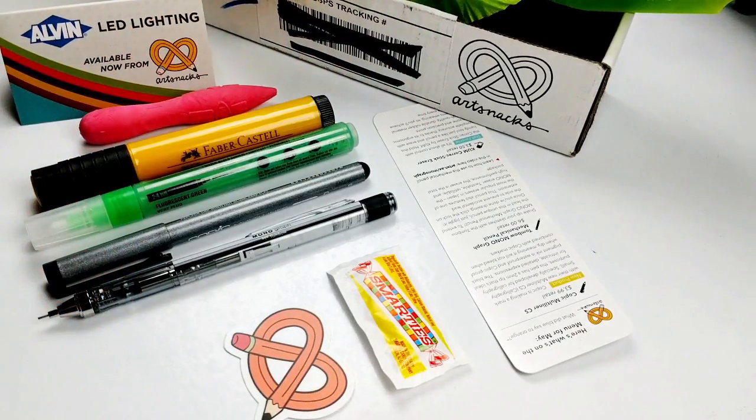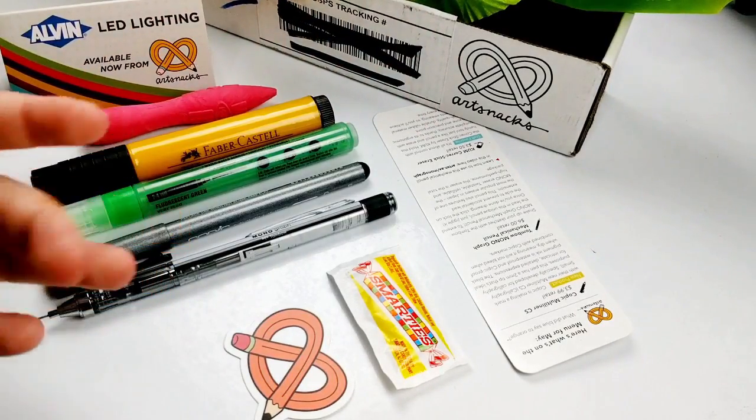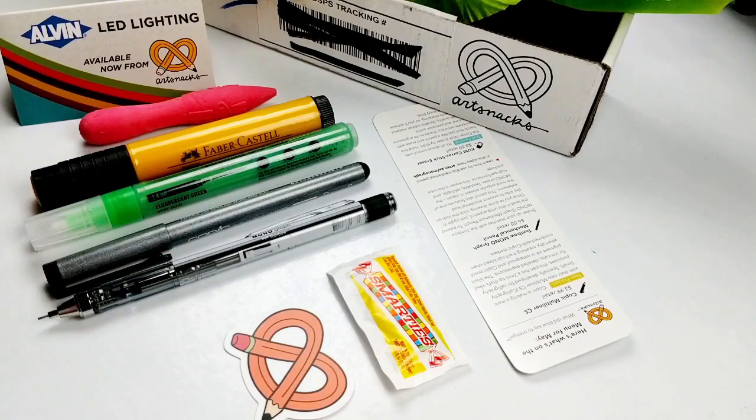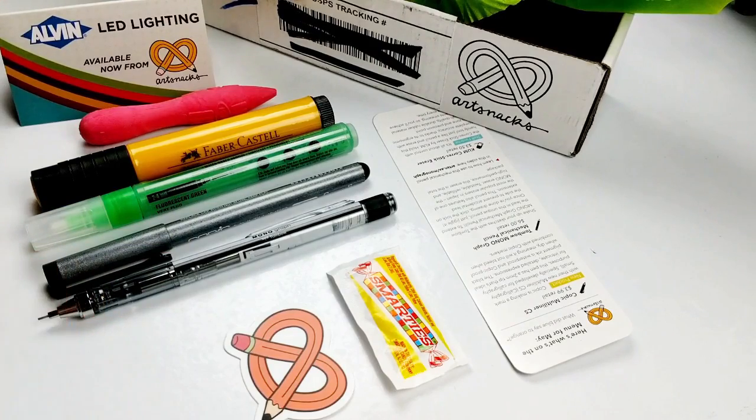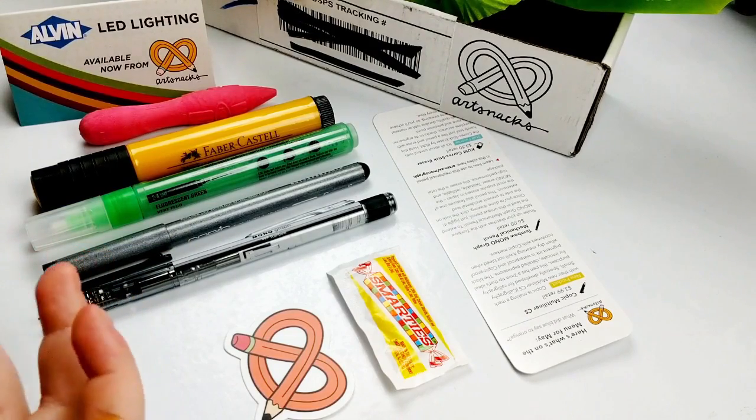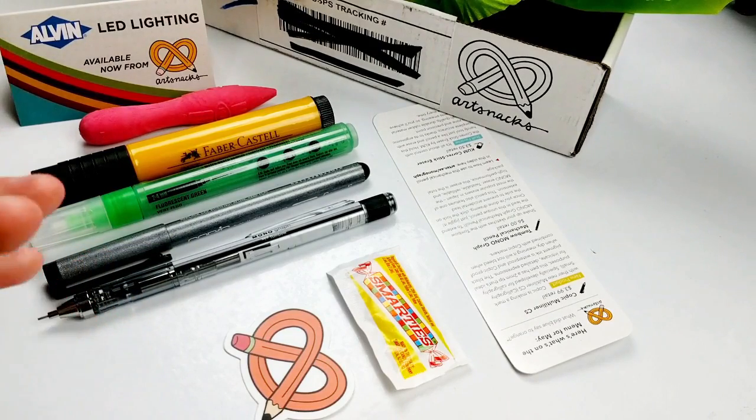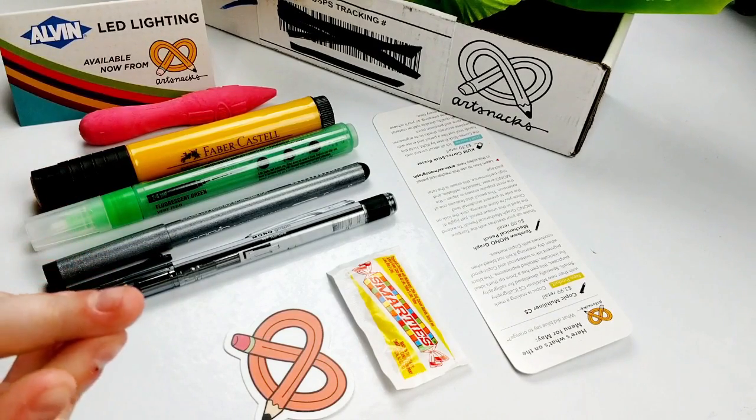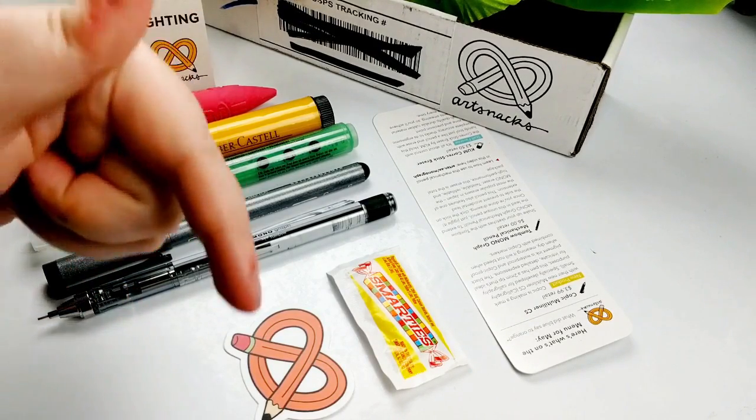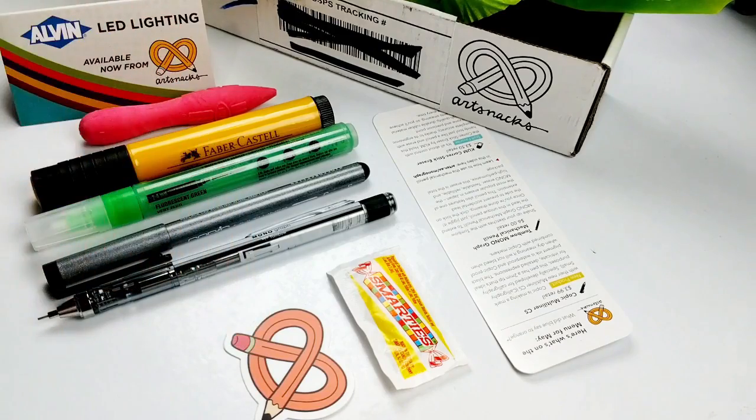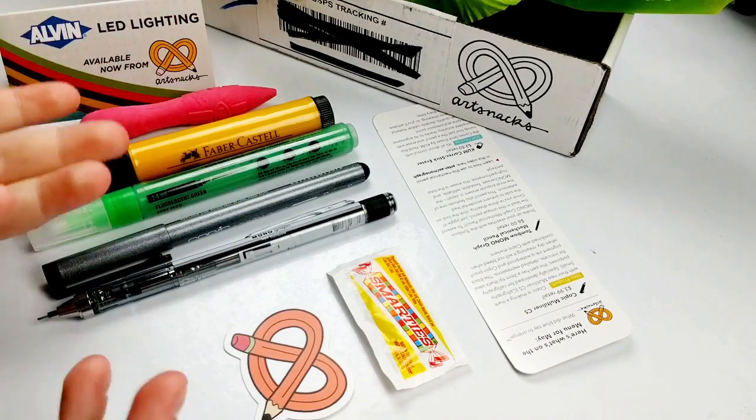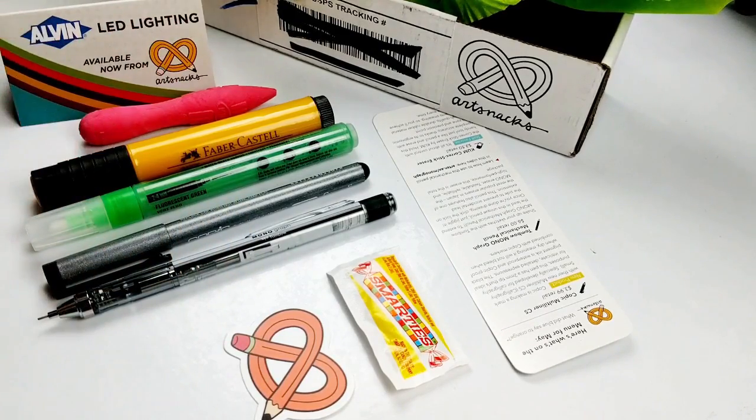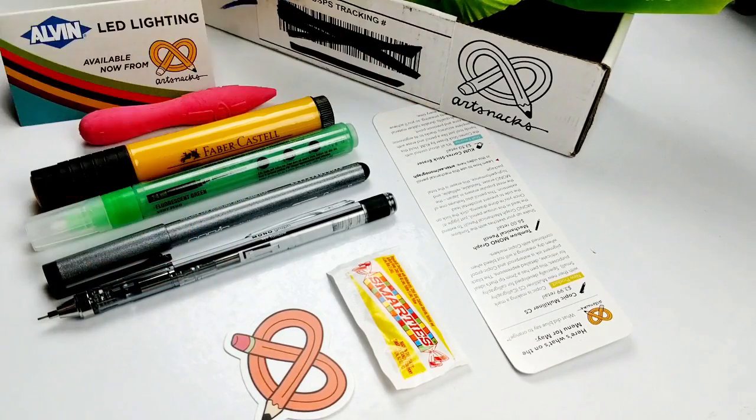So here is everything that came in this month's box. I can't wait to do an illustration with them and kind of figure out how they work for me. If you got anything different, I would love to hear your comments down below. So yeah, let's head over into that illustration.